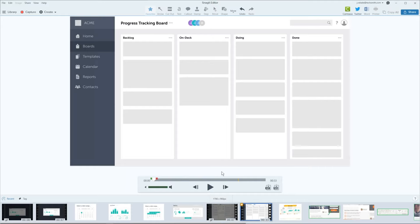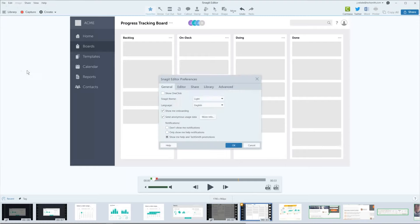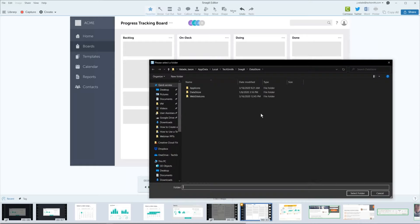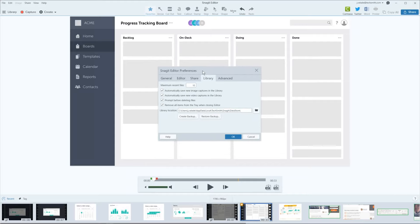Jim asks: where on my computer are my library files saved? Go to Edit > Editor Preferences and under the Library tab it shows the storage location — usually buried under your user, app data, TechSmith's Snagit data store. You can move that location by clicking the folder button and selecting elsewhere. When upgrading or switching computers, create a backup of your Snagit library to an external drive or cloud destination, then on your new machine go to Editor Preferences > Library and choose Restore Backup to get back up and running.